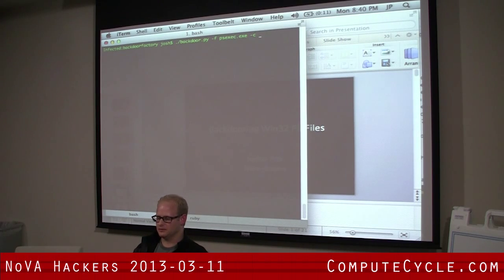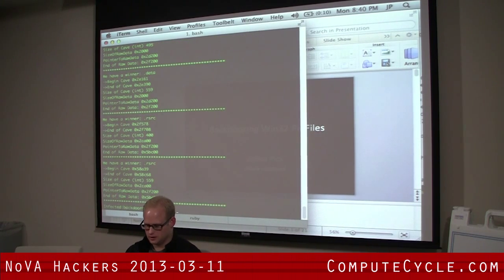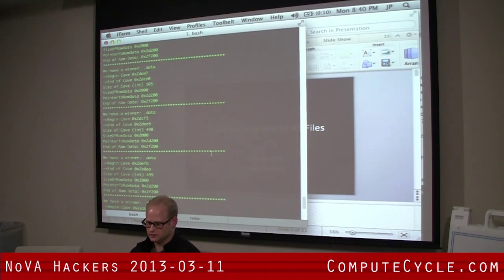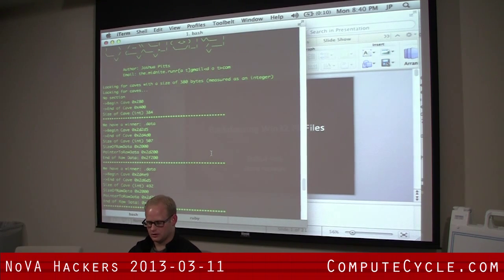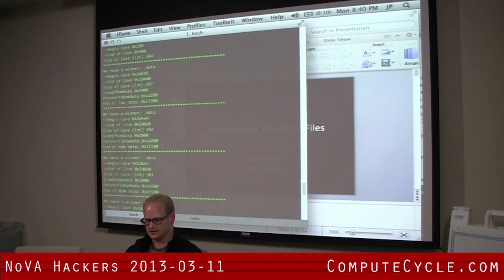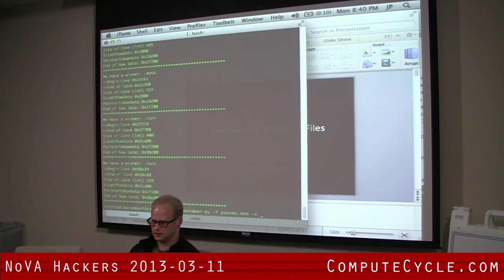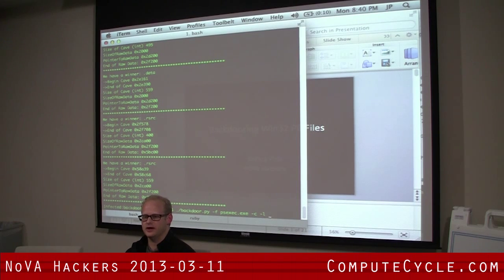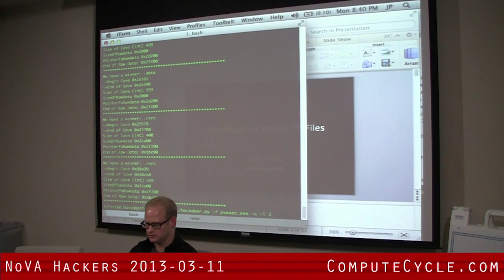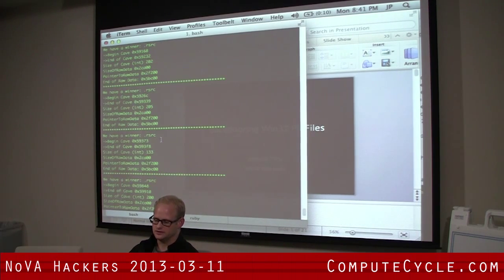Let's get all the code caves for PSEXEC. These are all the code caves over 380 bytes. You have the beginning of the cave — that cave at the beginning is part of the PE header, you don't want to backdoor that. Then you have your data sections, and you can see the size of the cave in decimal. You can also use the -l flag to specify a smaller minimum size — say 100 bytes — and it will give you all caves of 100 bytes or above.